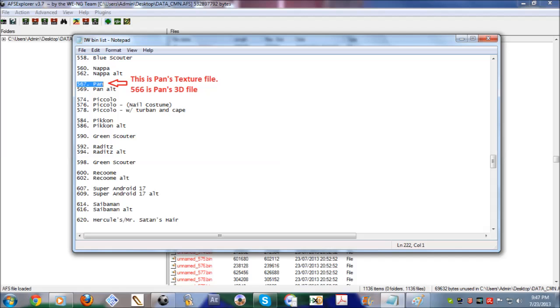If you go through the list, let's take Pan for an example. In the list, the slot number for Pan is 567, which means that this is the texture file.